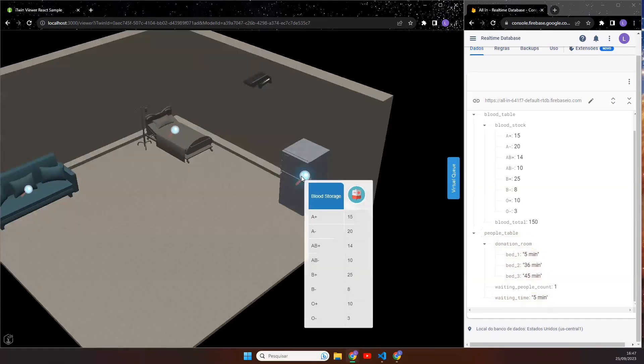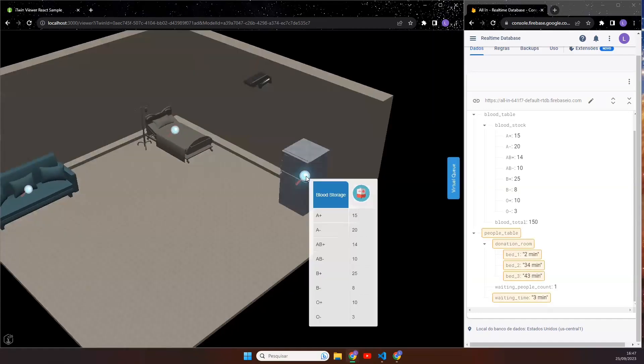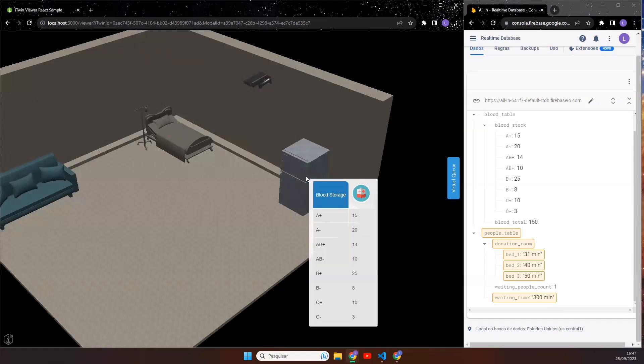And the fridge represents the blood storage and shows the levels for each blood type with an easy visualization to the user.